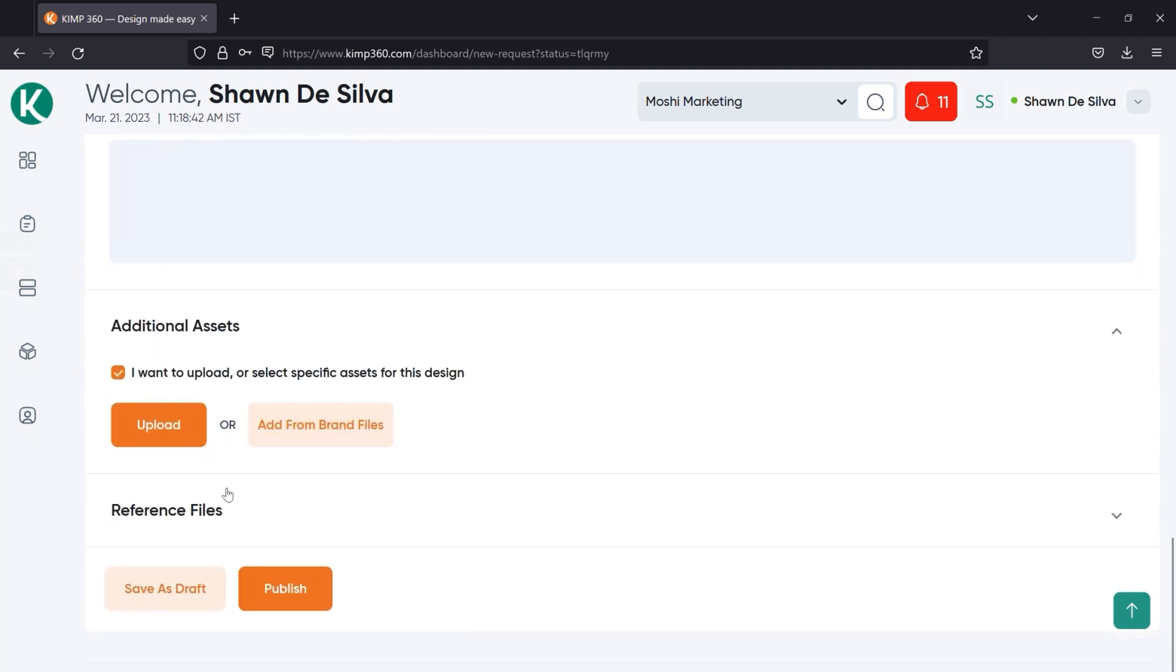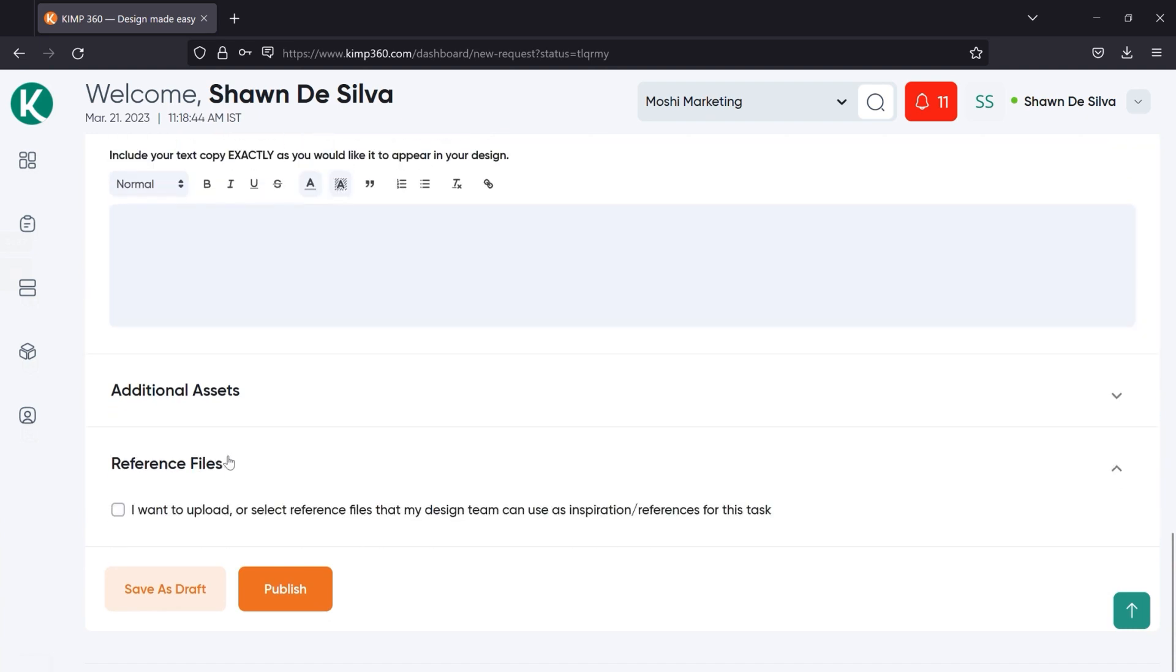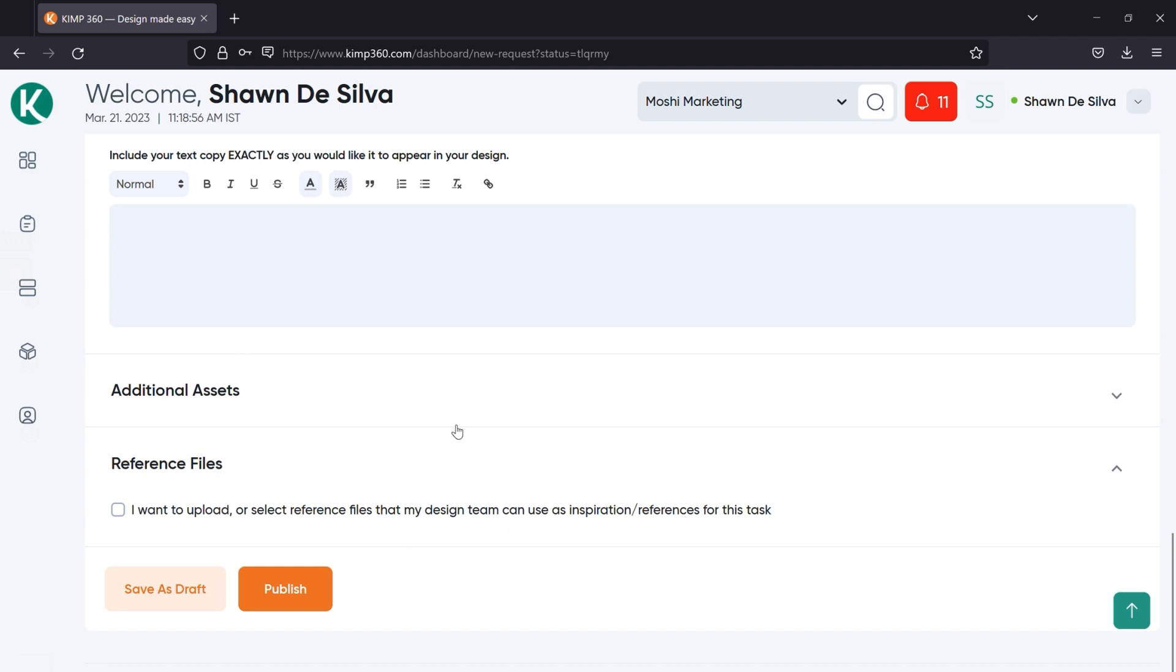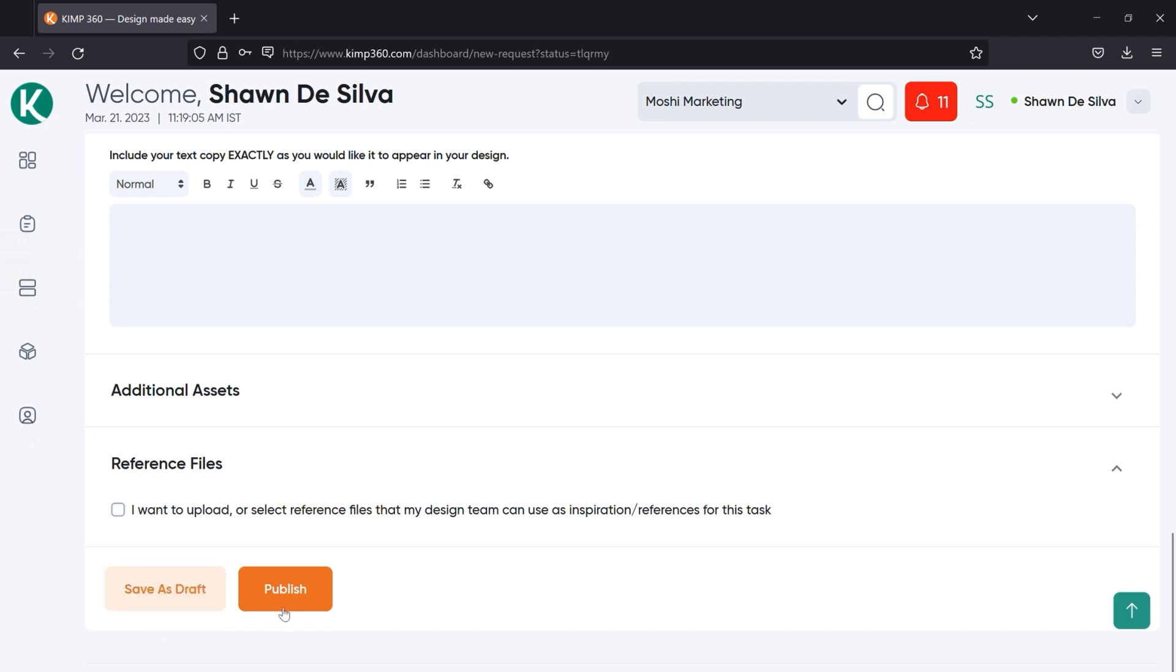And we've also got reference files next, which are files or images that you want your design team to use as inspiration or take reference from when they're working on this design request. Once you've added all of these details, provided instructions related to these additional assets or reference files as well, you can either choose to save your request as a draft, or you can hit publish to send it to the request list.